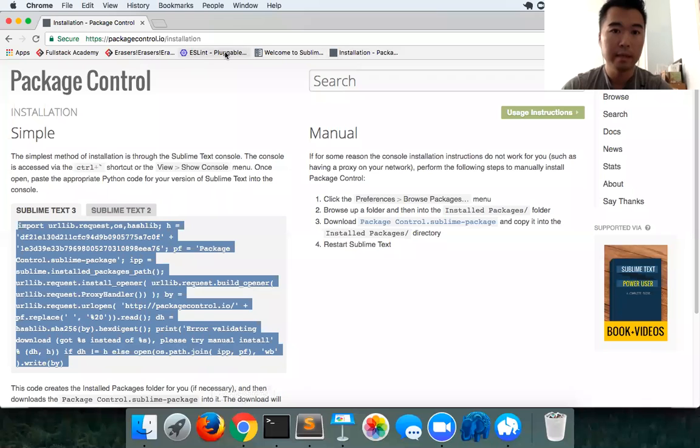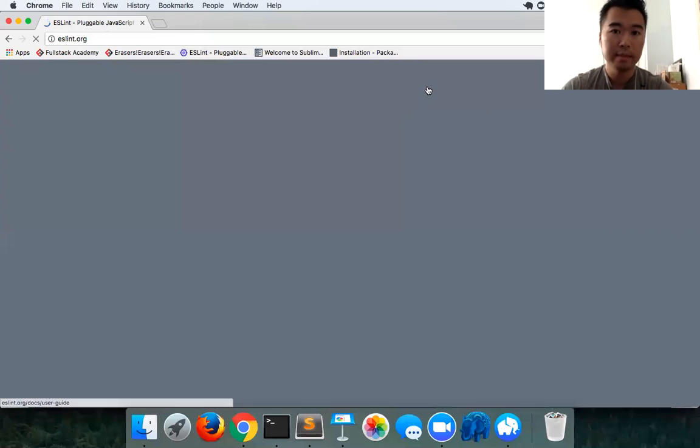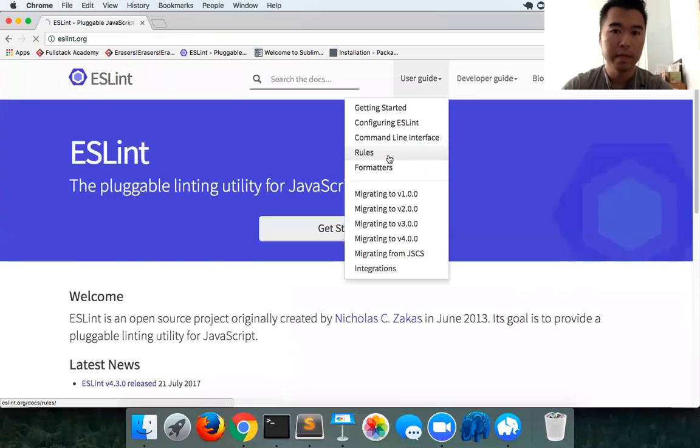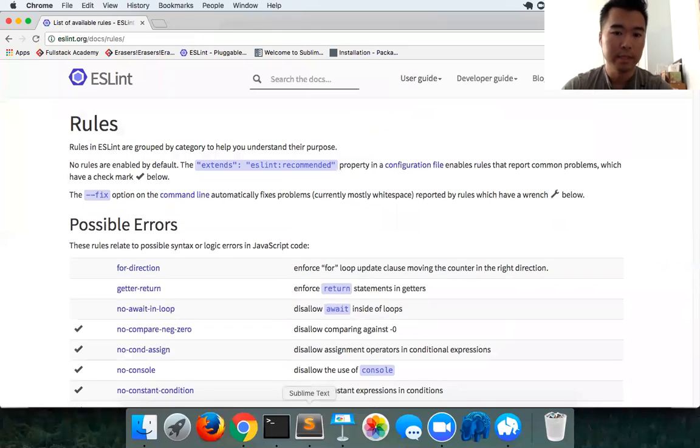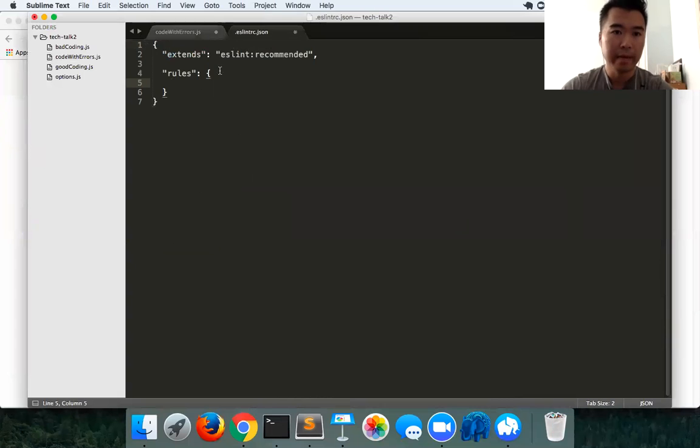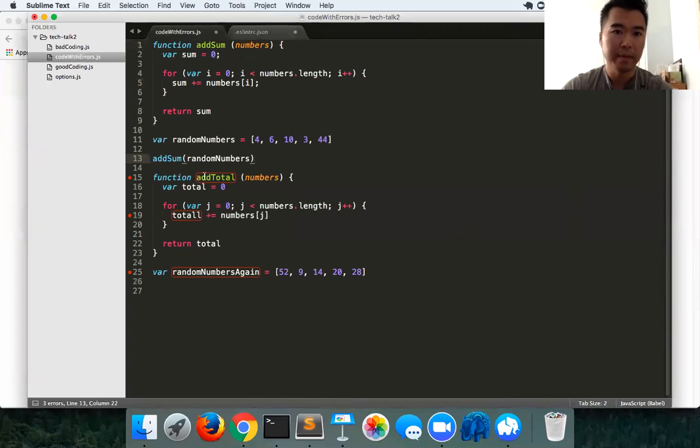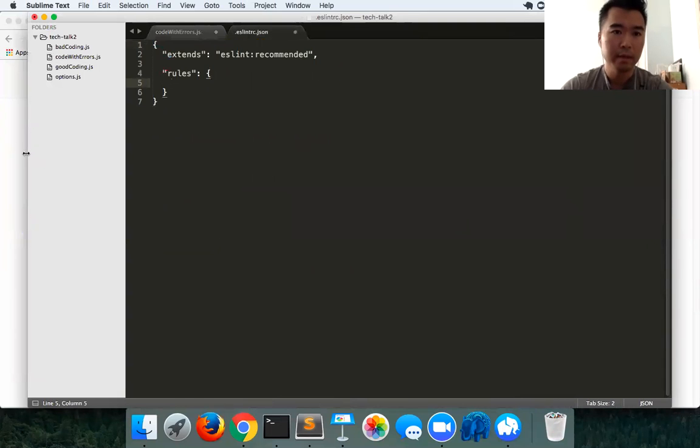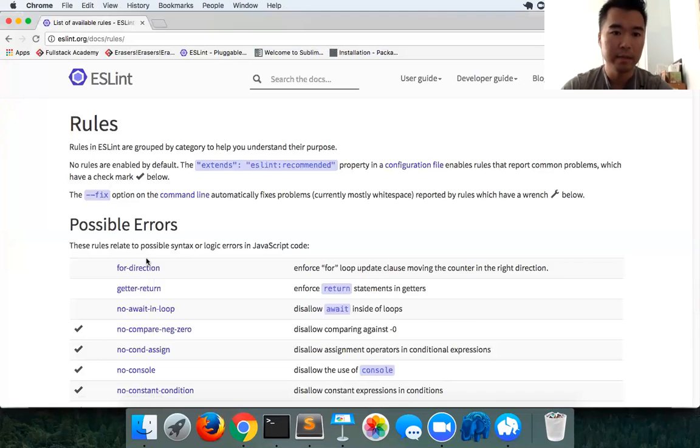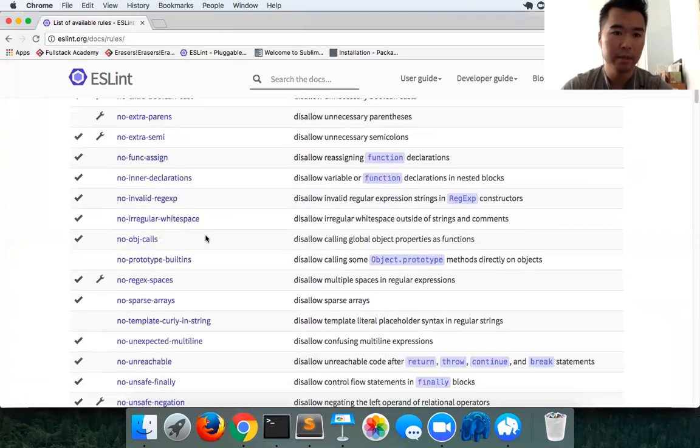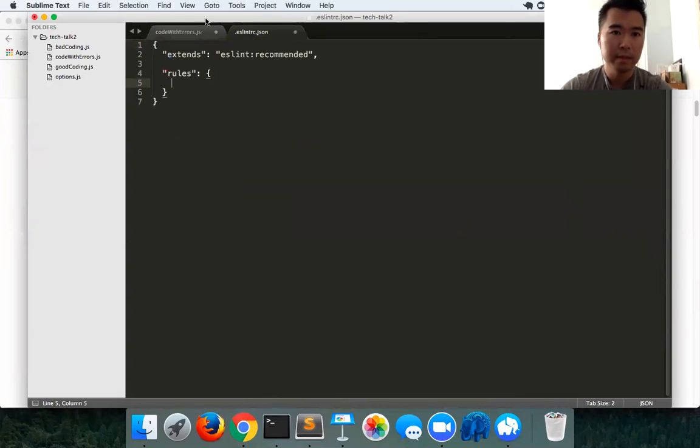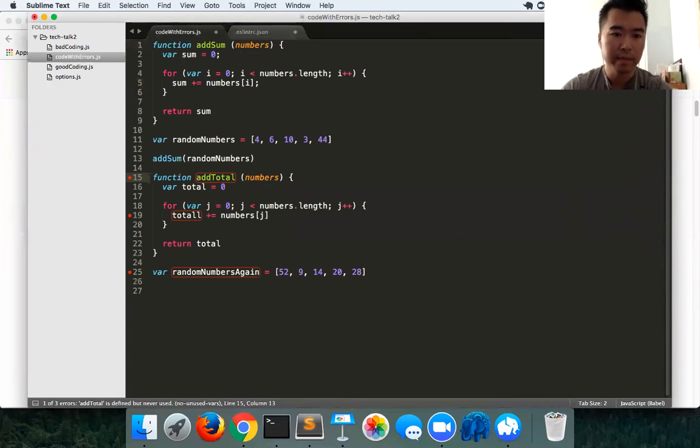Going back to the site and going to ESLint, what I don't want to see is an error every time I'm declaring a function. Sometimes I just want to create it to export it to utilize elsewhere. Going to the site, you see all these sorts of rules. What I really want to turn off is this error that keeps coming - it says no unused variables.